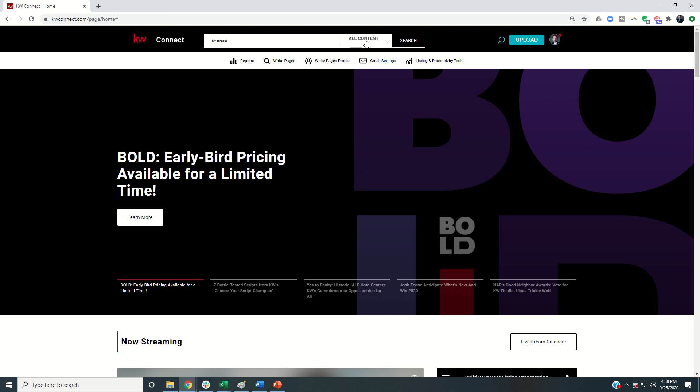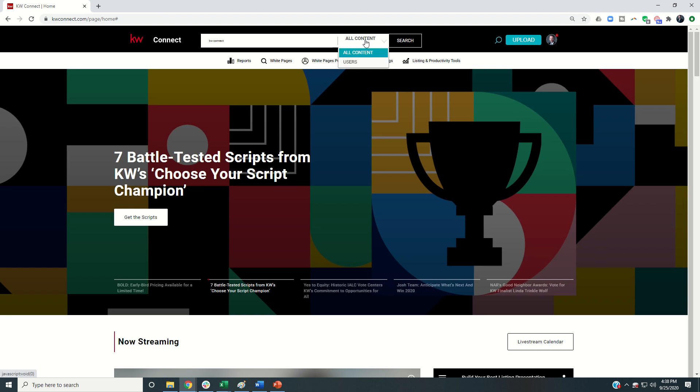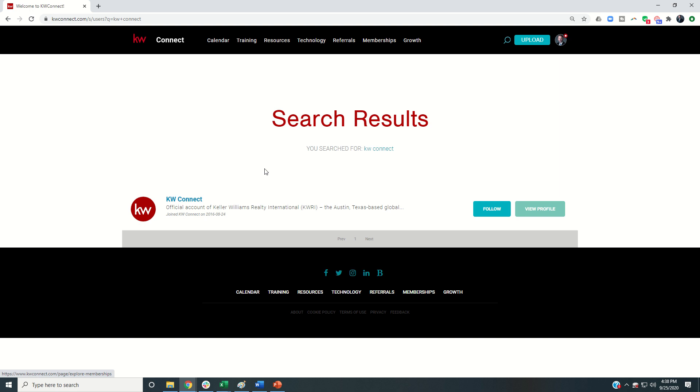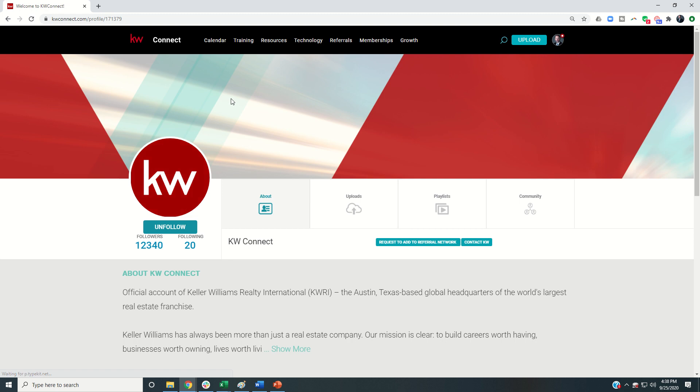We're going to change all content to users and then we're going to search, and we should get the KW Connect channel. So here we go. I can follow it immediately or I can actually click on the channel to view the profile.